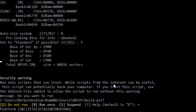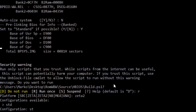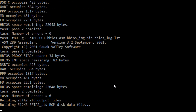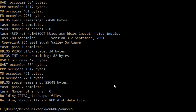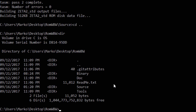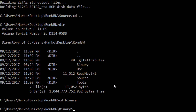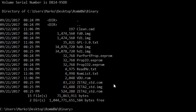It's going to ask us what platform — Zeta 2 — and what configuration — STD. And there we go, no errors. We should have STD. If we go back, there should be a binary directory, and in the binary directory is our zeta2_standard.ROM. That is the binary image that we will burn.